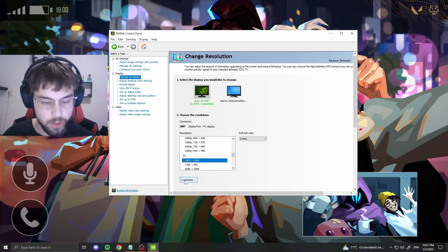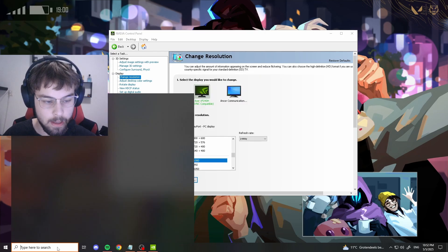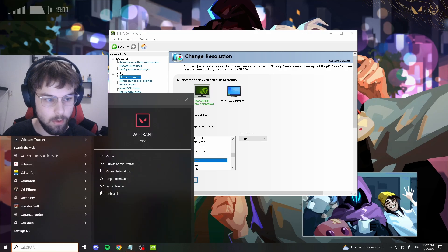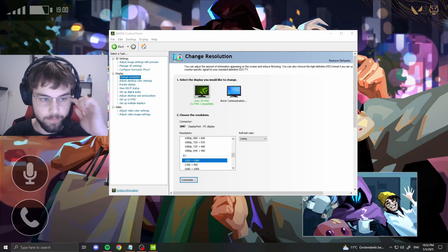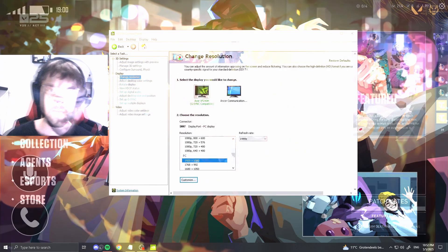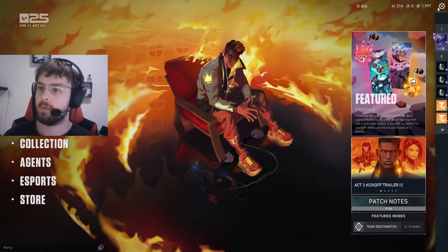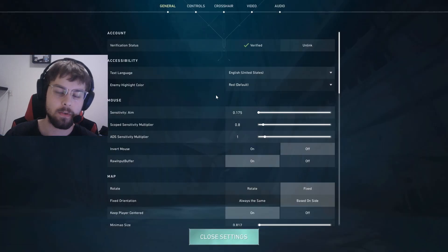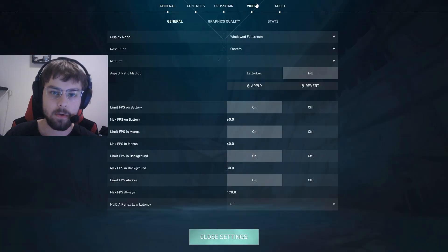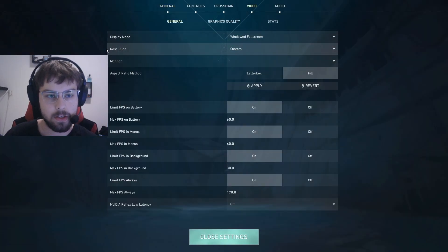You want to open up Valorant. All right, so once you have loaded into Valorant, you want to go to your settings again, go to video, and as you can see your resolution will say custom.